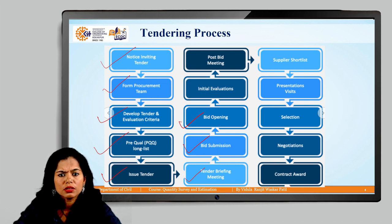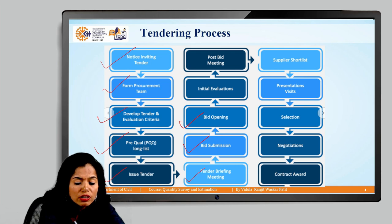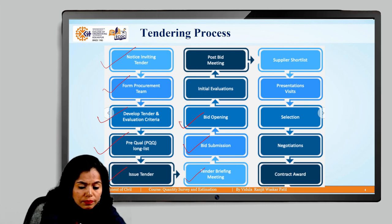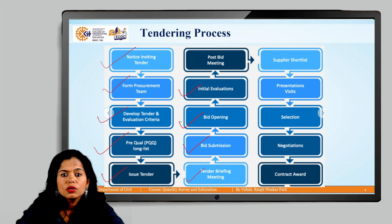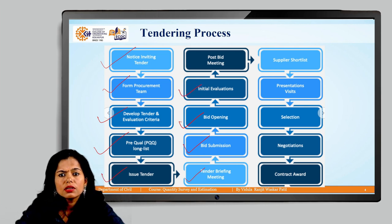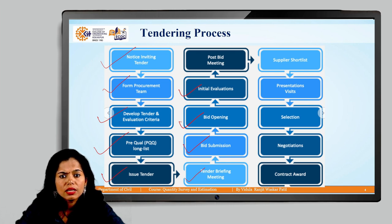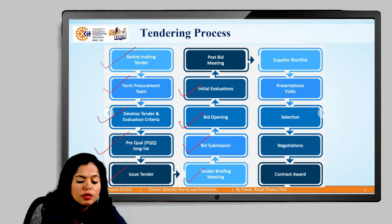In the two-stage method, pre-qualification of the contractor is evaluated first. If they fulfill all the requirements, the second envelope — the bid document — is opened. This is done in front of all contractors for fairness and transparency in the evaluation process, with representatives from each company present.